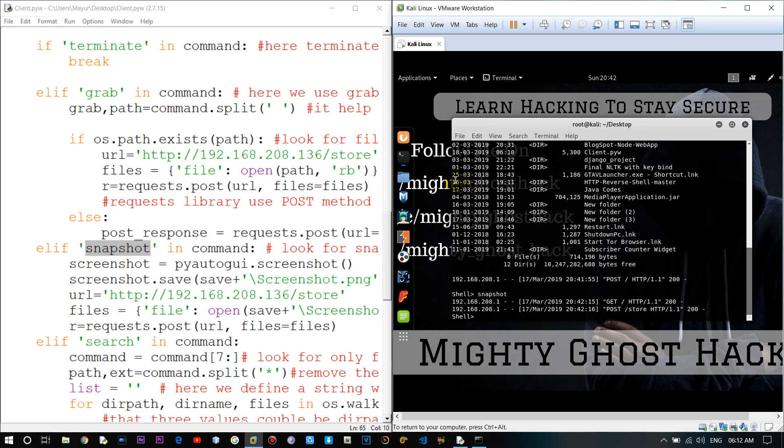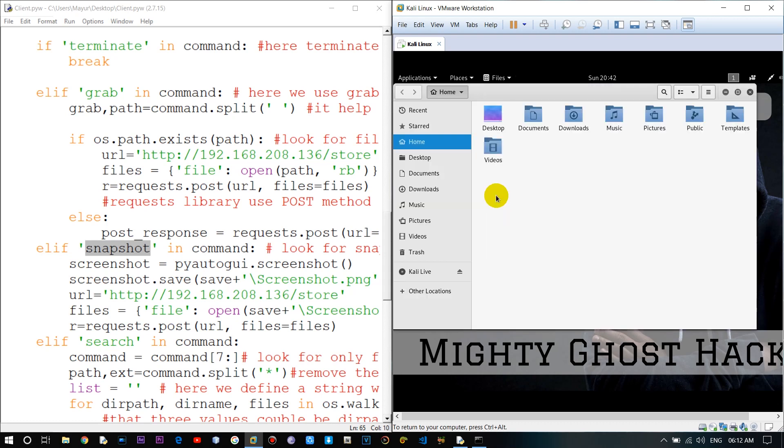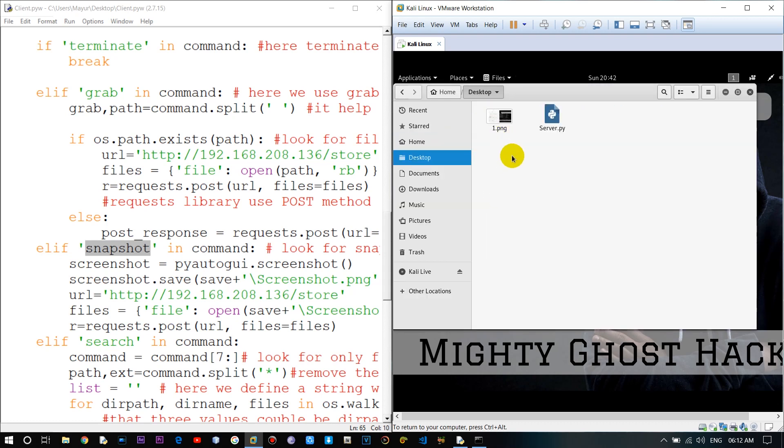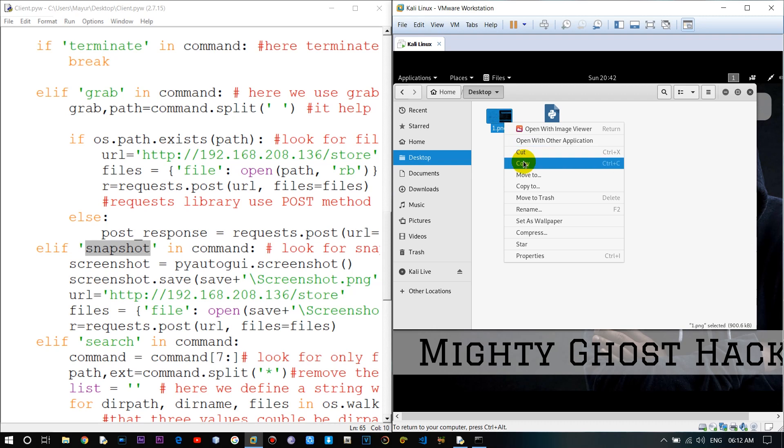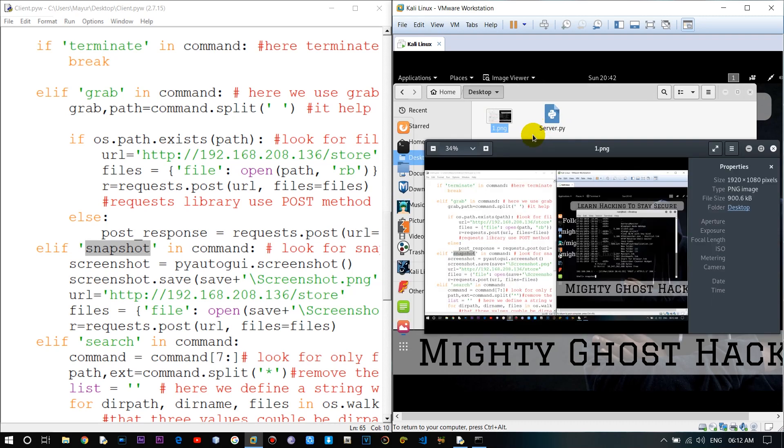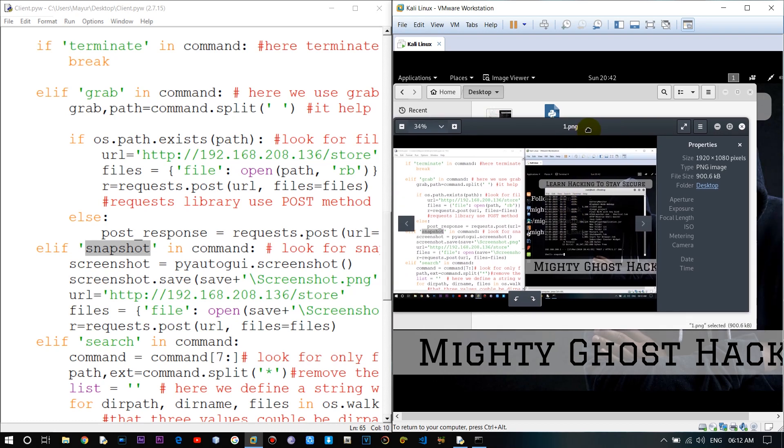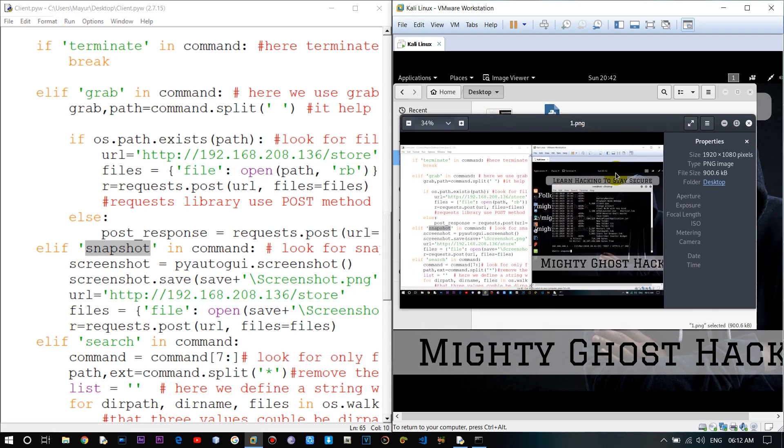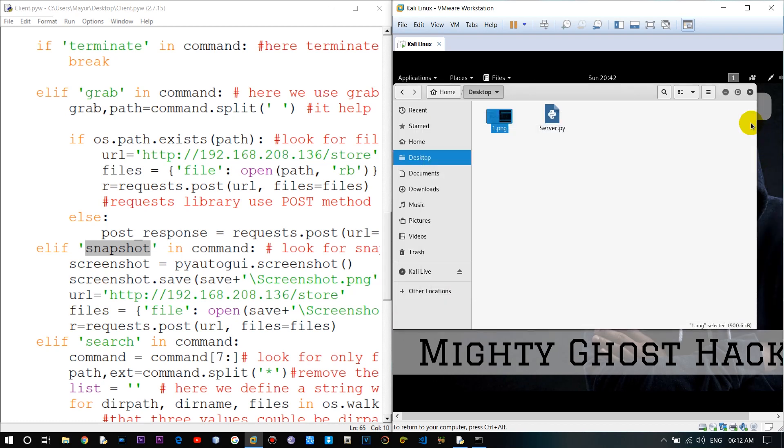Alright the snapshot has been saved. Let me check in the desktop folder. Alright here you can see the victim computer snapshot. Let me try it again and show you it's working.